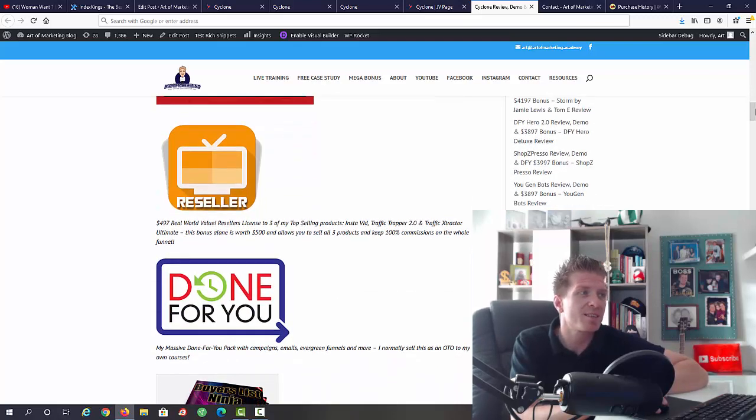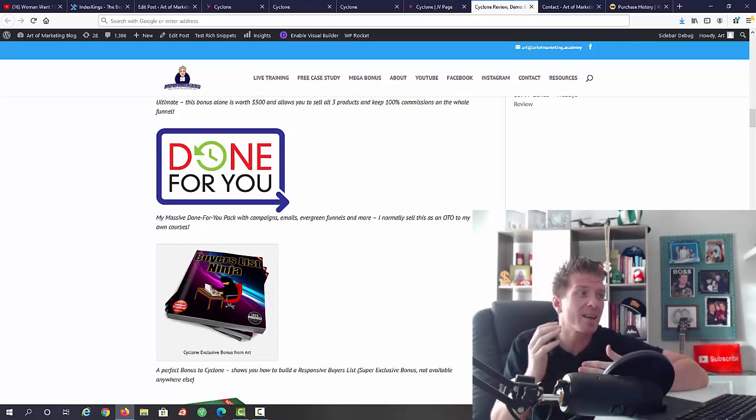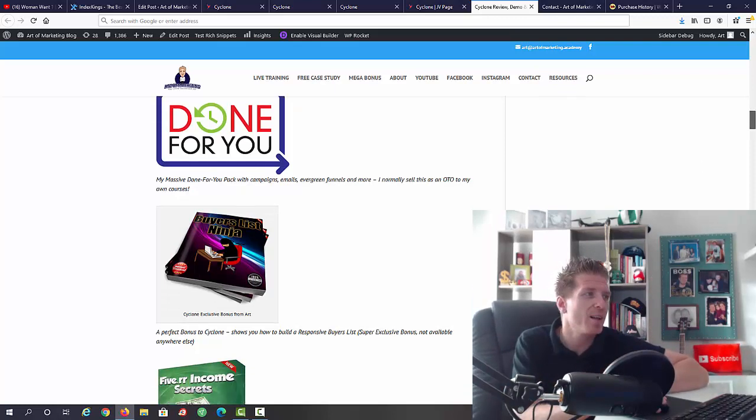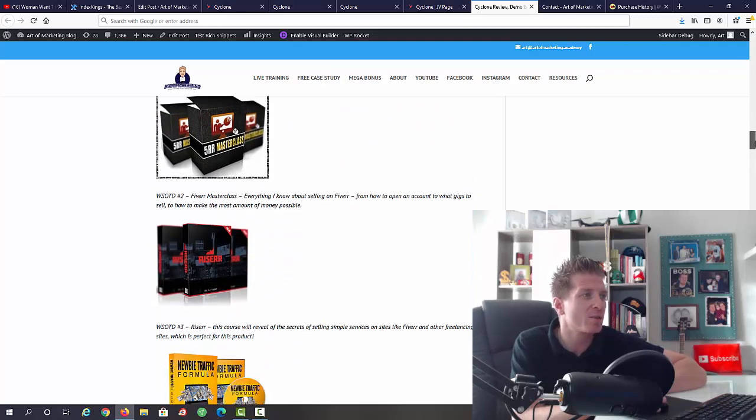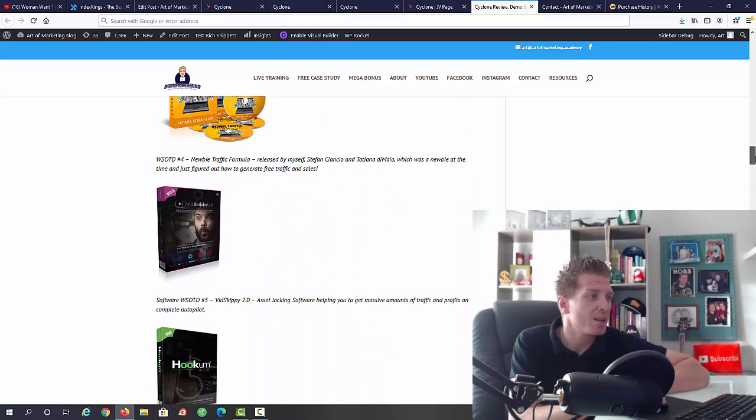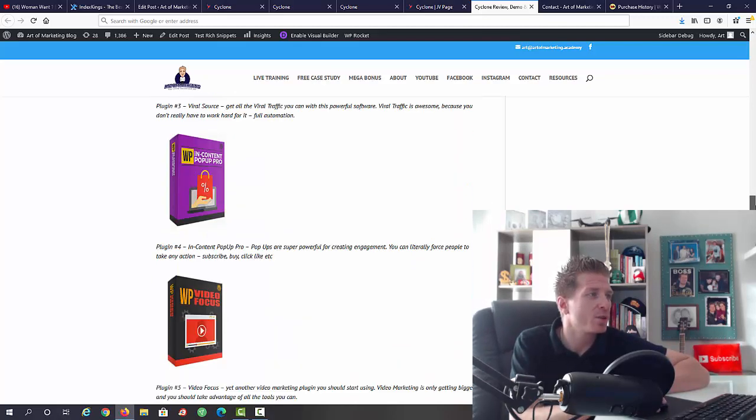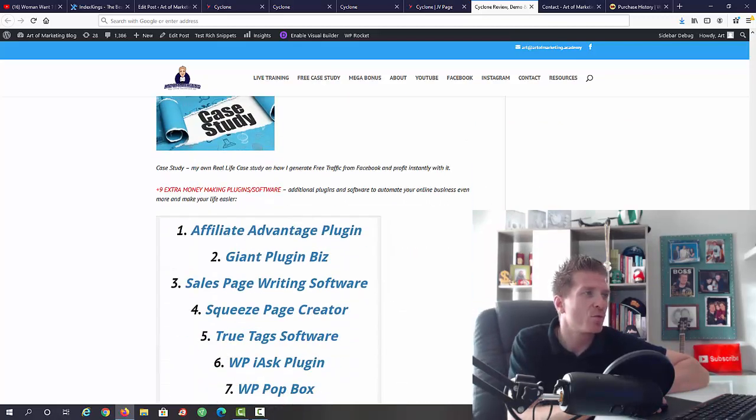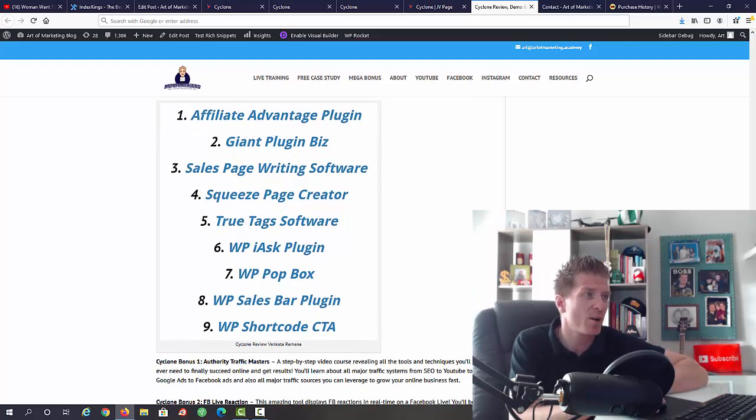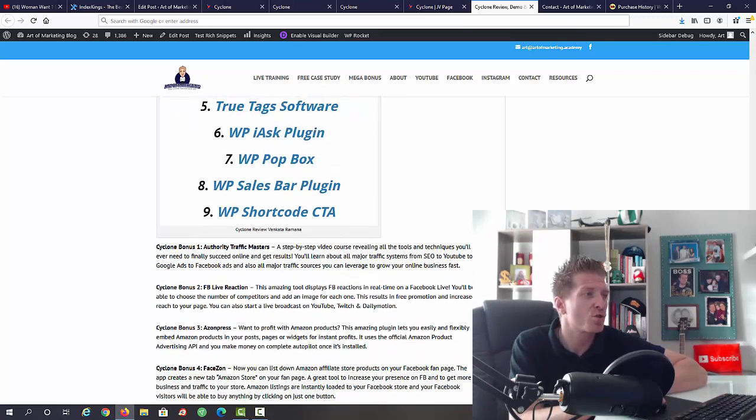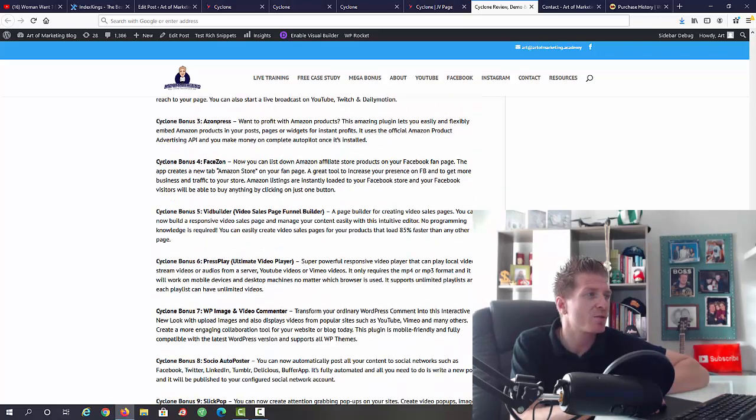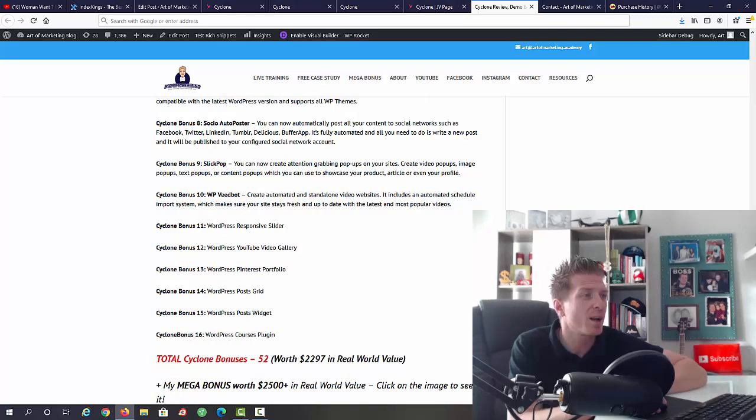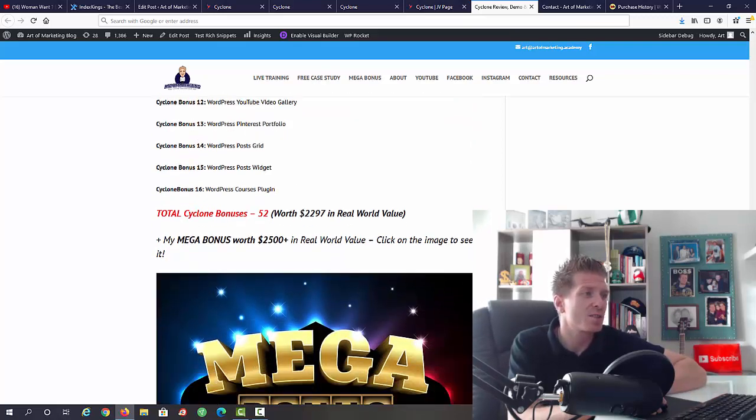You're also getting a reseller license to three of my own products and a massive done-for-you pack with campaigns, emails, funnels and more. A done-for-you package like this normally costs at least fifty to one hundred dollars. You're getting it for free. My buyers list ninja course, that's another exclusive course. Fiverr income secrets, Fiverr masterclass, Riser, newbie traffic formula, vid Skippy, hook'em flip me, tube traffic avalanche, a Facebook quiz creator, two-step opt-in generator, viral source, content pop-up pro, video focus, smart commenter, social quick, a case study on free traffic and a bunch of additional plugins and software. You're getting affiliate advantage plugin, giant plugin biz, sales page writing software, squeeze page creator, true tags, pop box, sales bar, short code, call to action, authority traffic masters, Facebook live reaction, Azen press, face zone, vid builder press, play image and video commenter, social auto poster, slick pop, beat bob, responsive slider, YouTube video gallery, Pinterest portfolio, post great, post widget and courses plug.